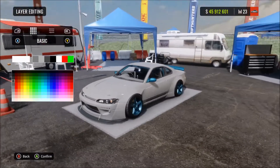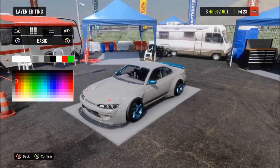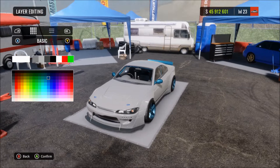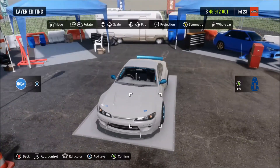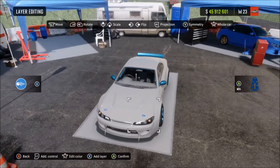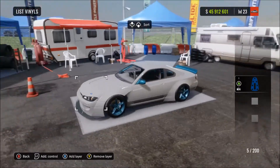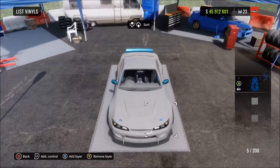You can change the color of it — chrome, hologram, matte, all the different paint types and all the different colors. You can put them wherever you want. Obviously there are different hoods that you can put on the actual body kits of the car and they've got different hood pins in different places.